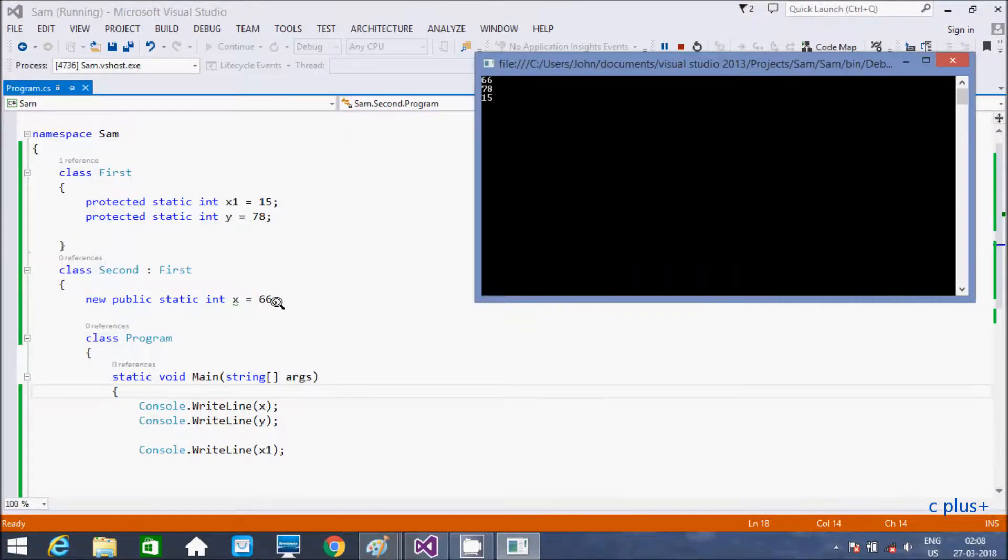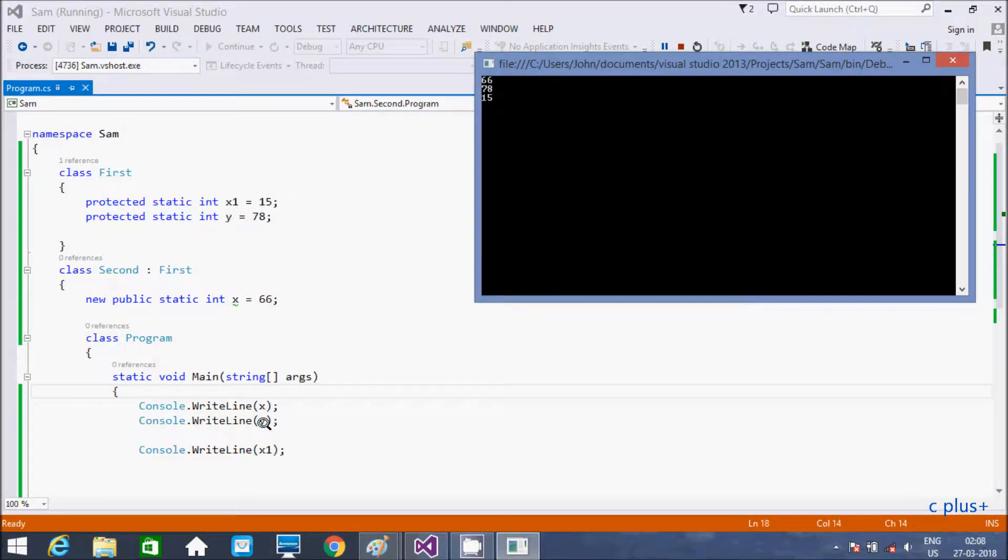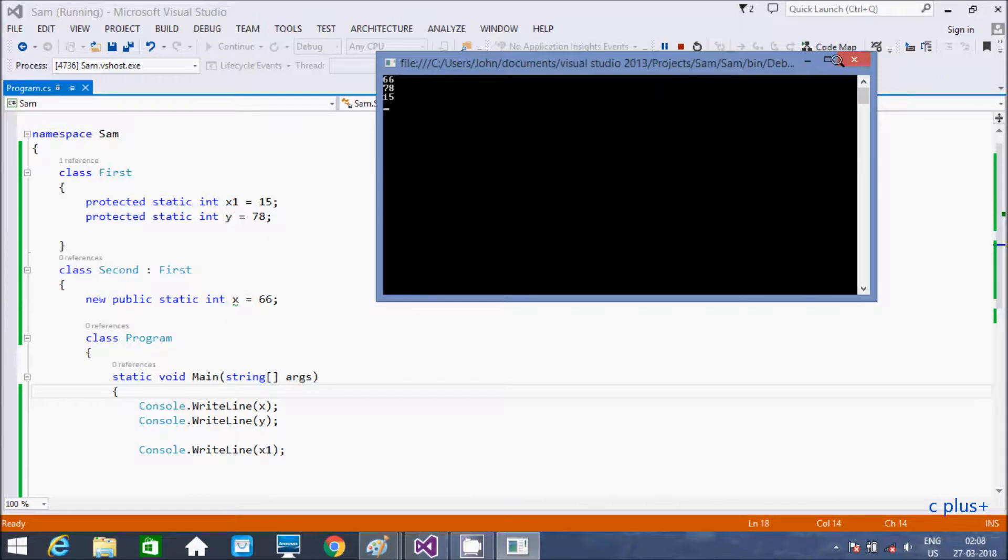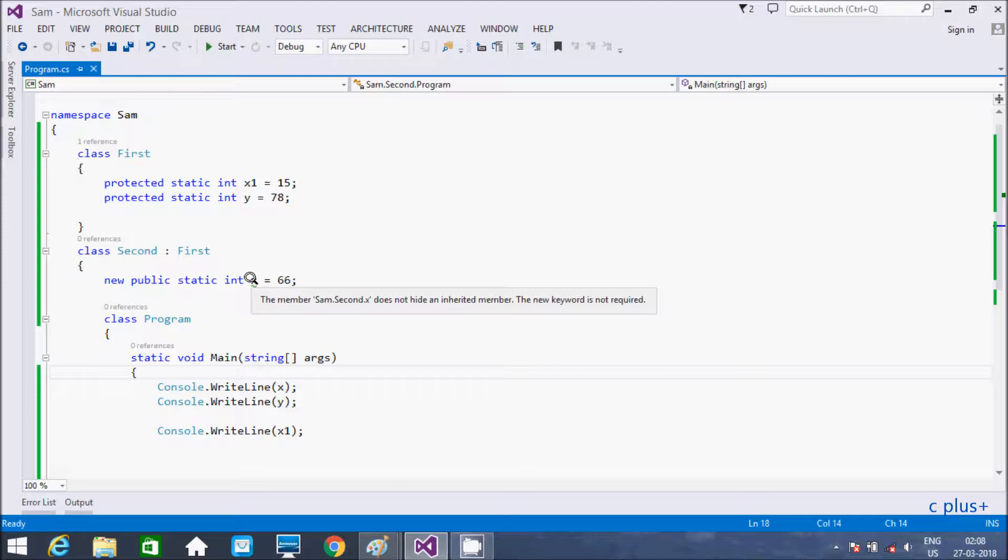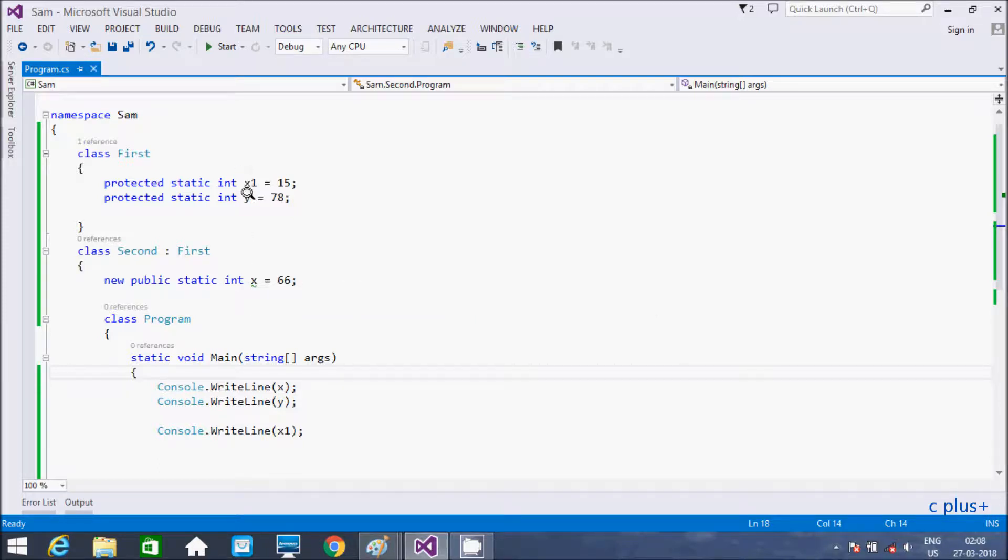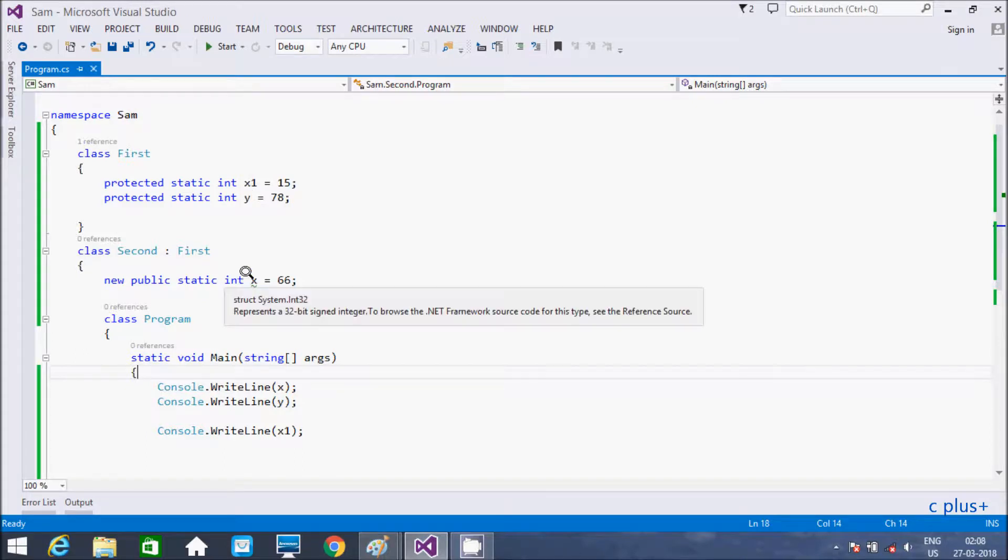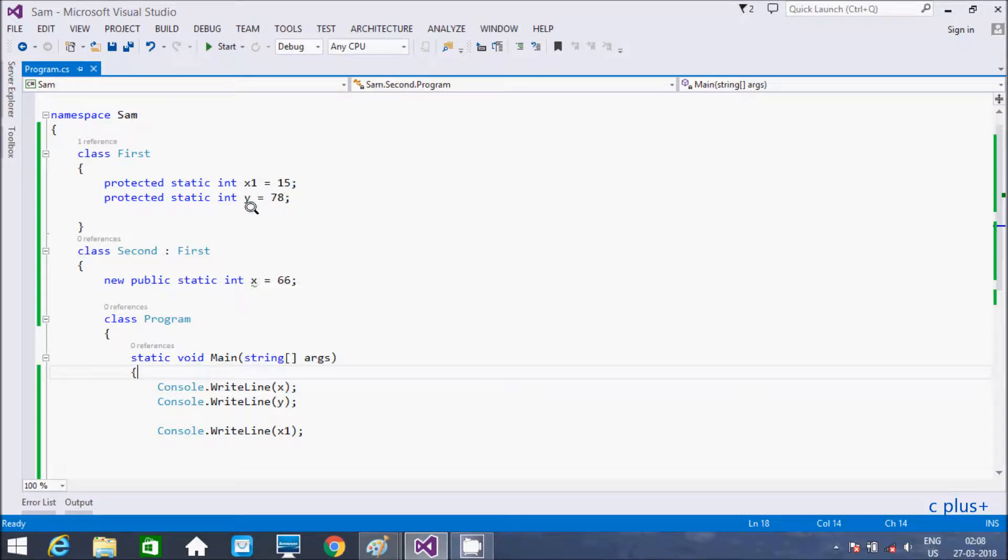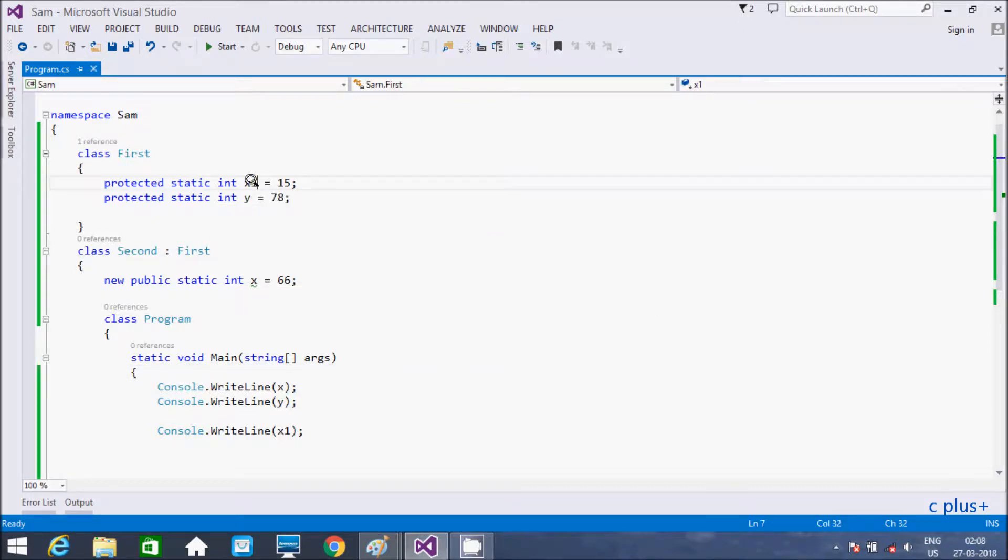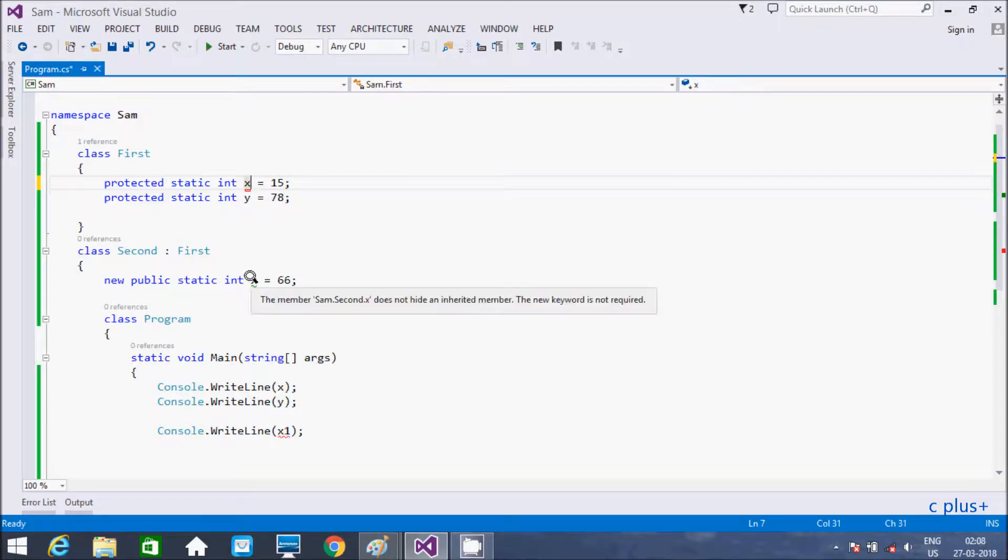So 66 for this one here, 78 here, x1 15. So here I am getting the message, the new keyword is not required. So here if the variable or member are different, new keyword not required. So this is the thing about new keyword. So if both are same or members are same, you need to use new keyword.